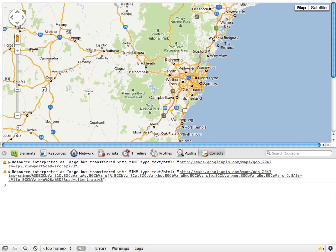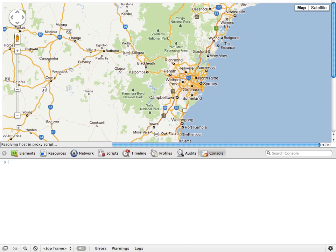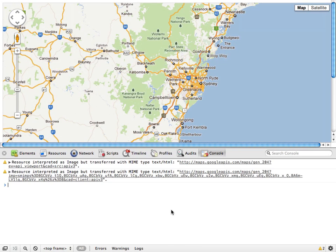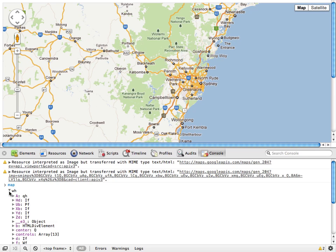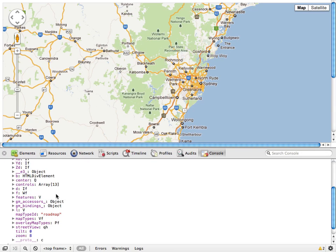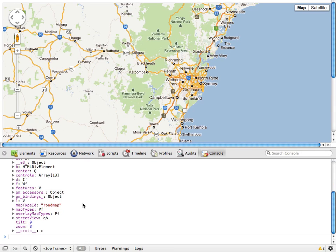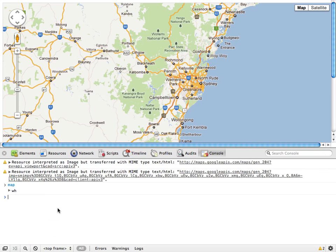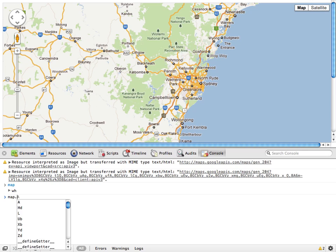Now if we save and return to our page, now if we refresh and write map here, you can actually see that the console provides us with an interactive representation of the map object. You might even recognize some of the maps API here. So we can now interact with this just as we would in the code on the page.